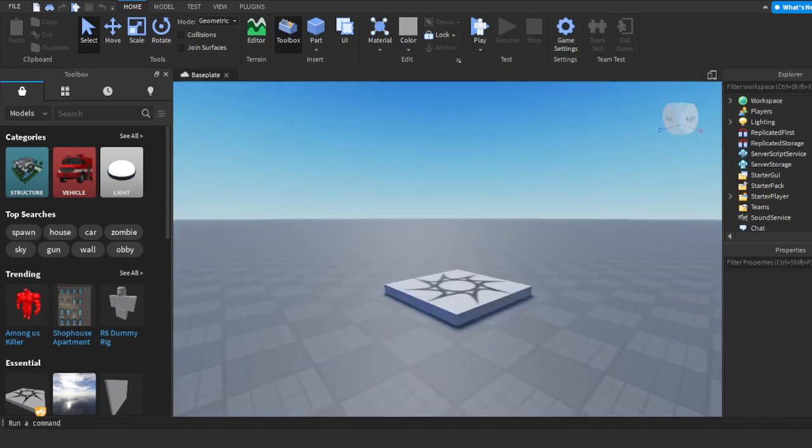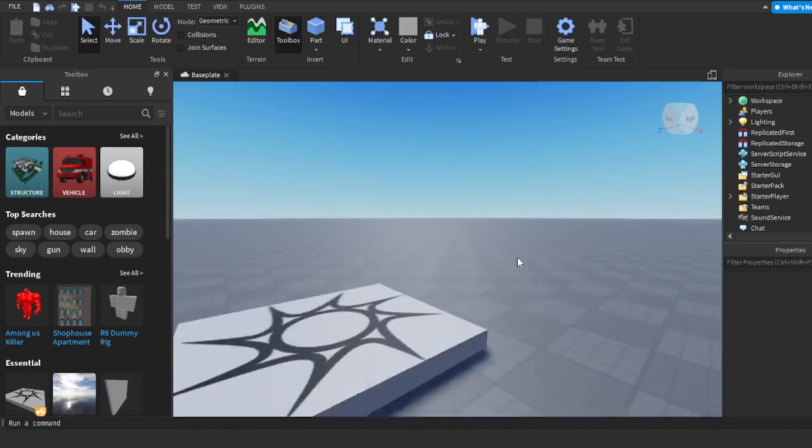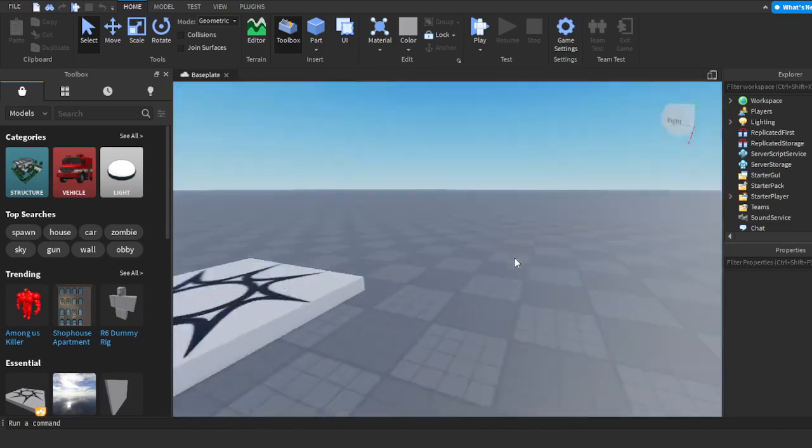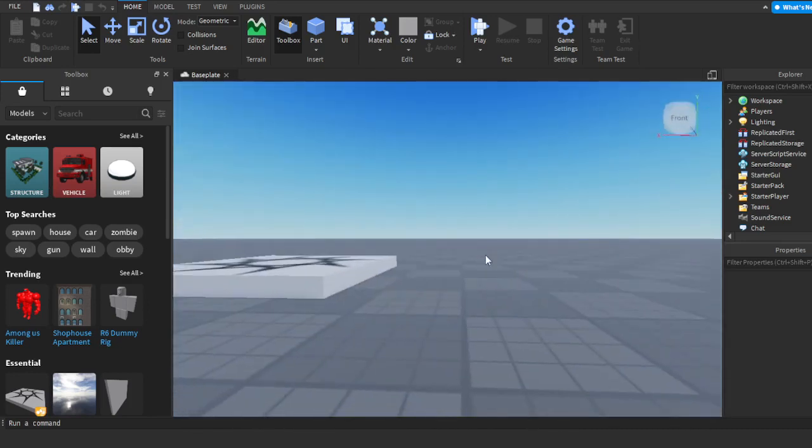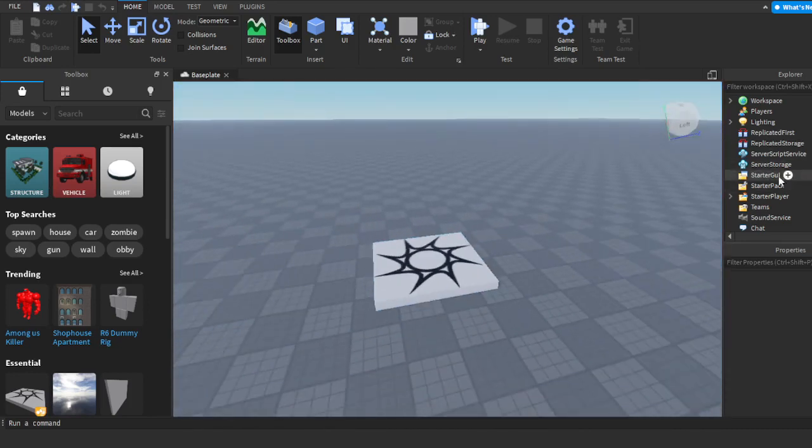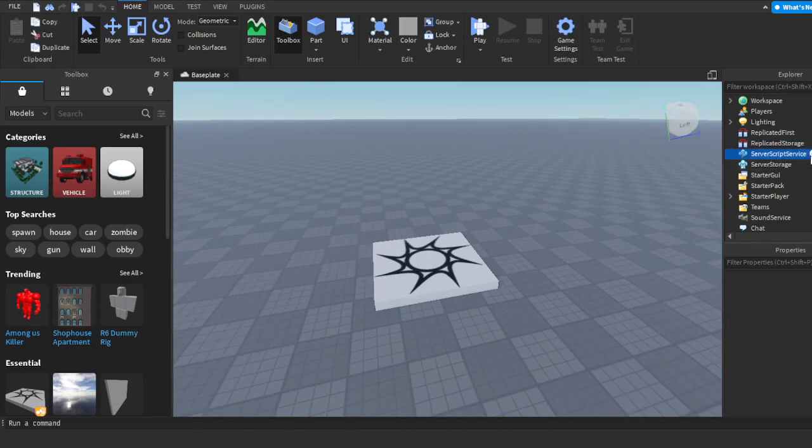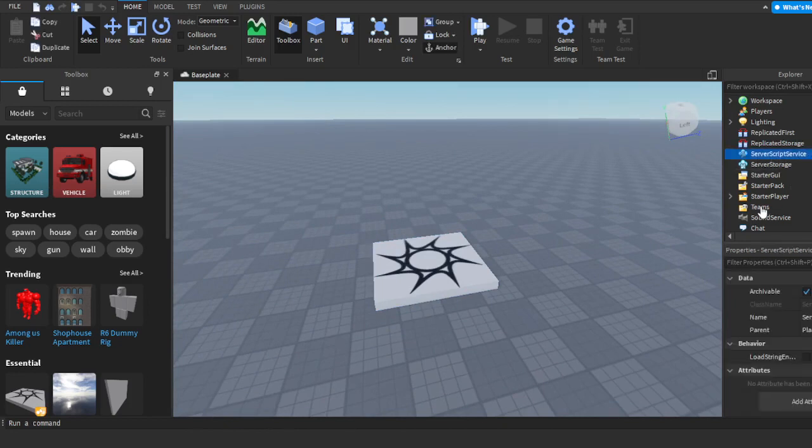Alright, let's get into this. First things first, we're going to open a baseplate in Roblox Studio or just open up your game. Then go to ServerScriptService, click the plus icon, and add a script.